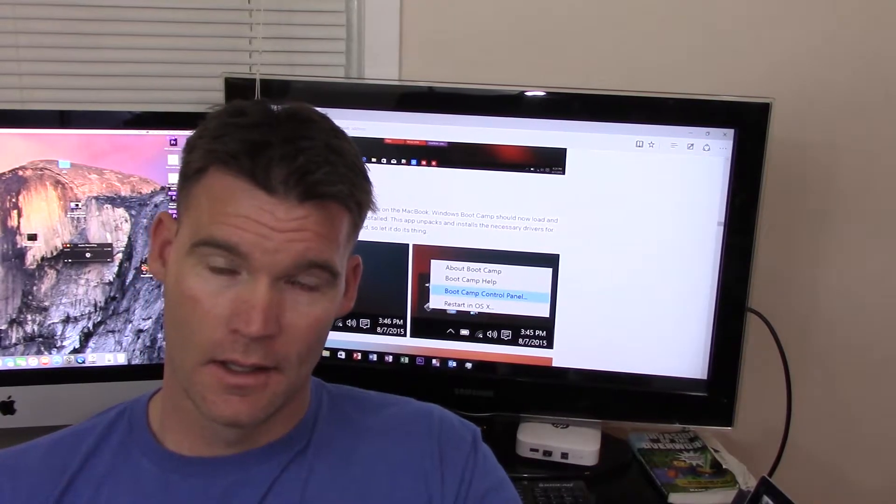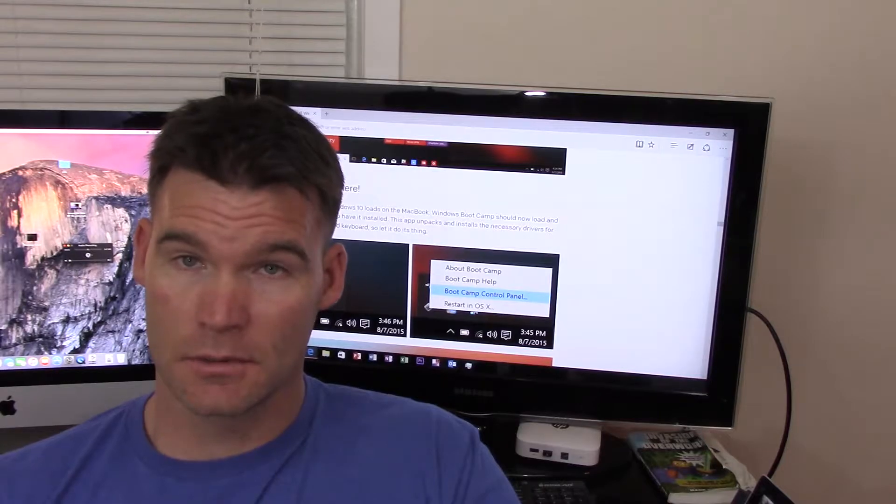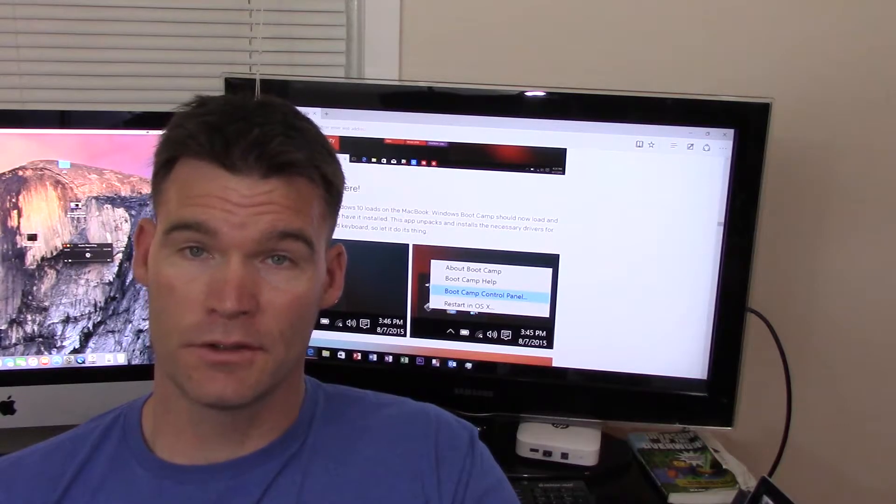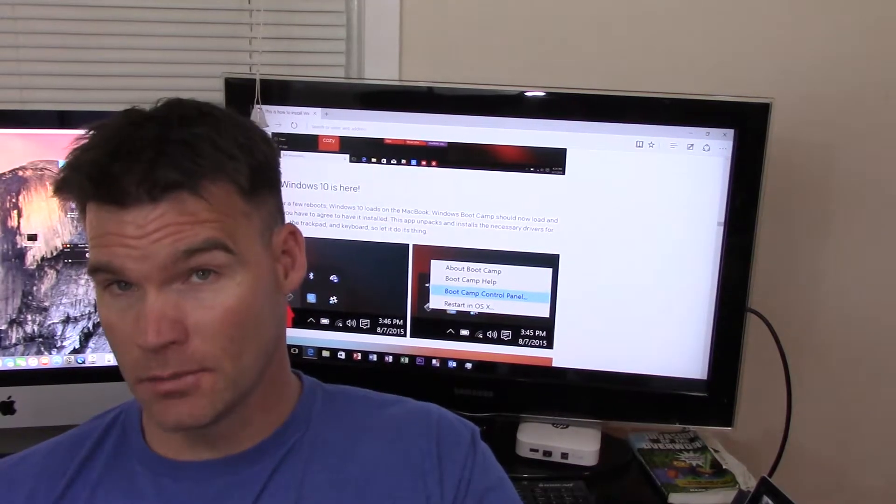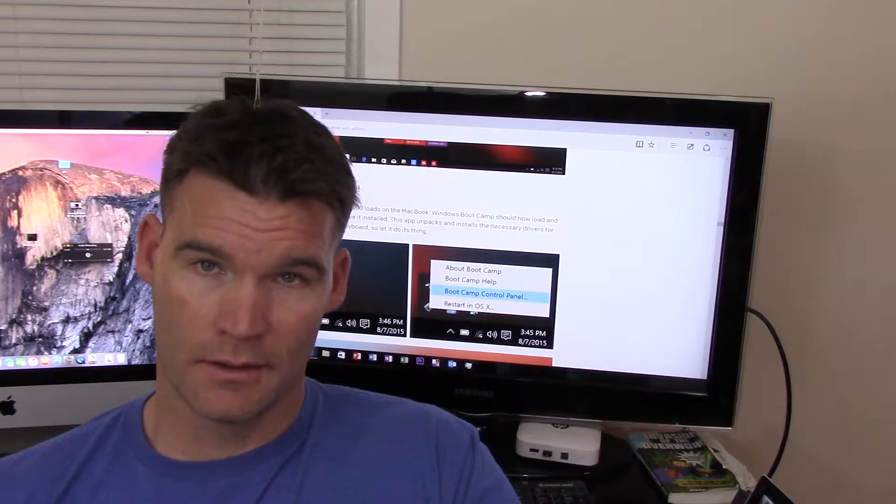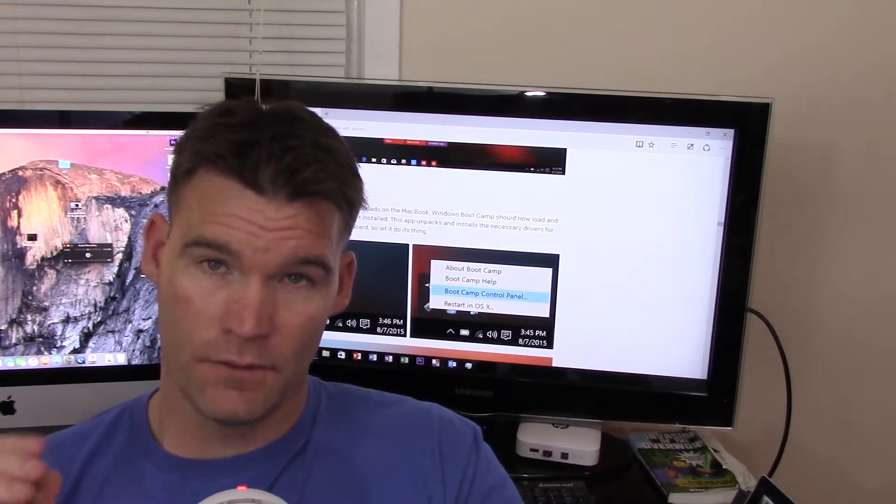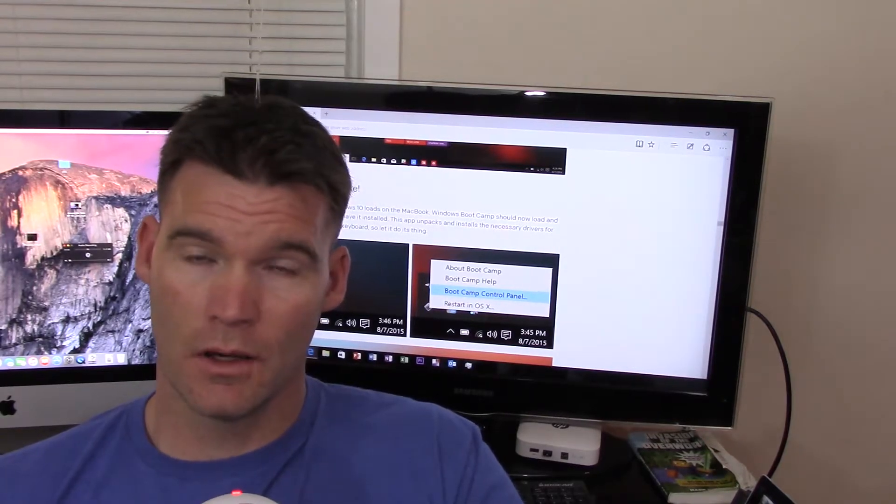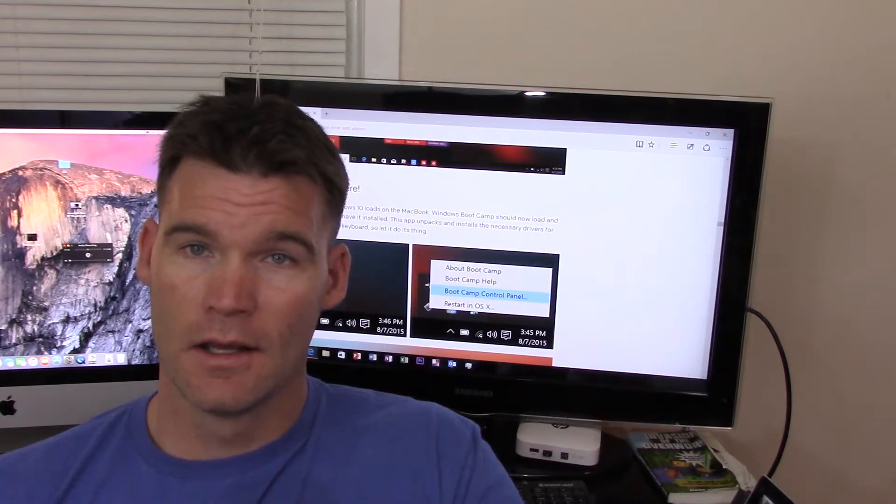I contacted customer support at Microsoft. They're tracking the issue and assured me that the next update will correct this. So that's the first issue with the docking station in Windows 10.